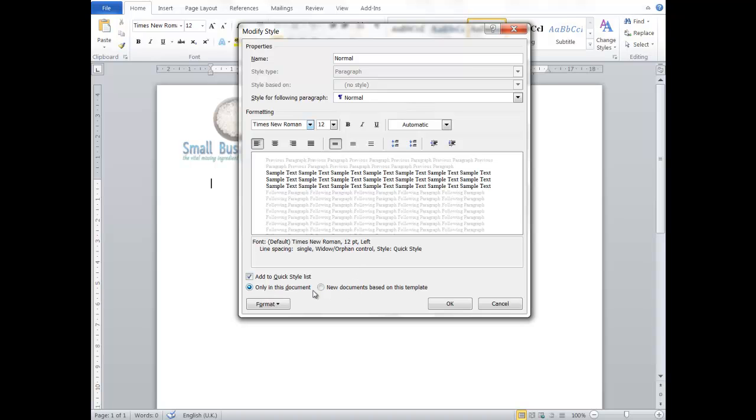And then the important part down here is click on New Documents based on this template. So we want new documents to be based on this template to follow exactly what is on this document.